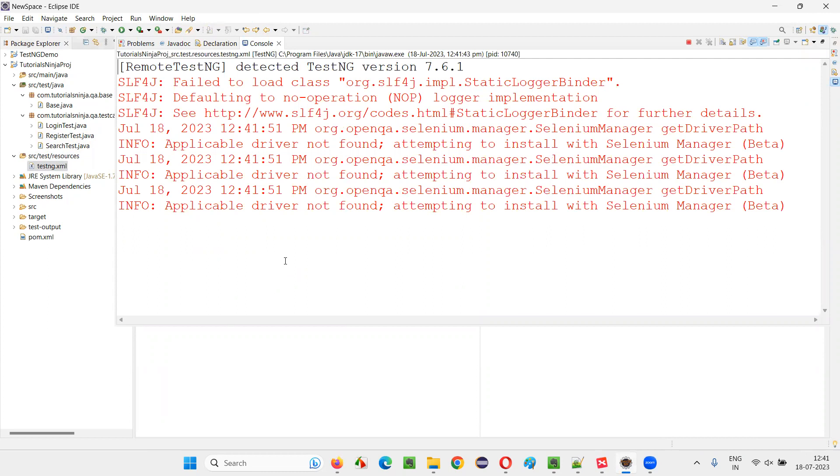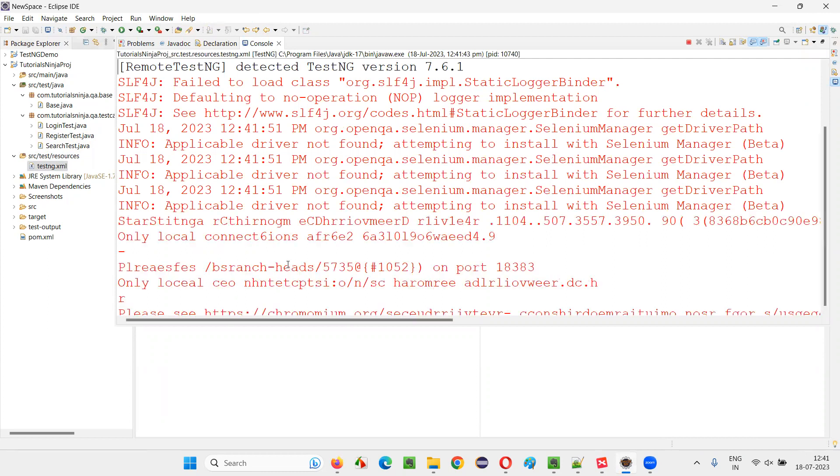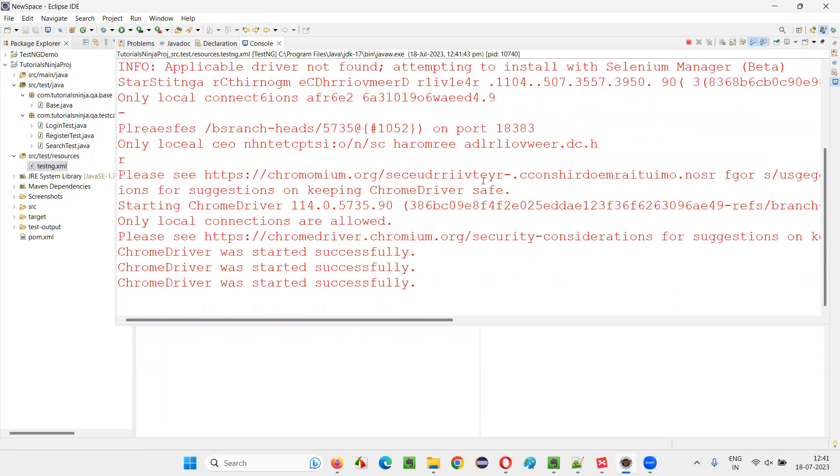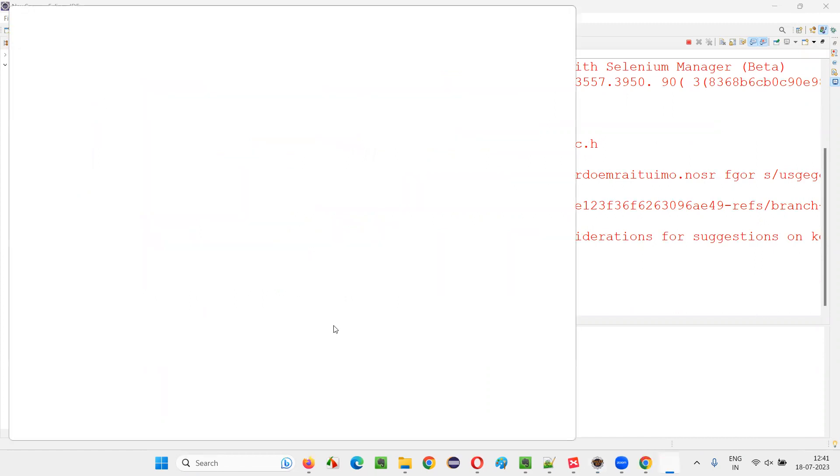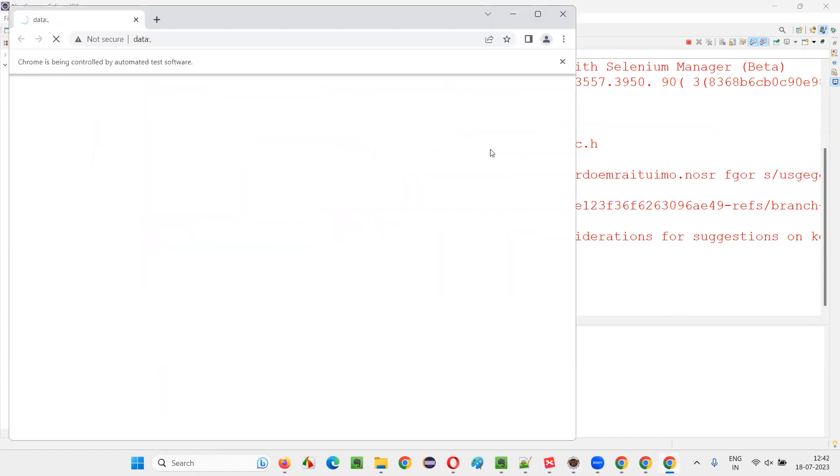This is what is called as batch execution. Let's say one or two scripts and then we'll close it. Okay, here parallel execution is also enabled. So multiple scripts are running in parallel, that's okay.